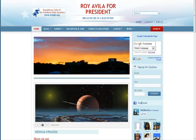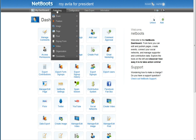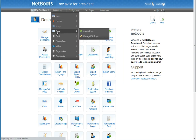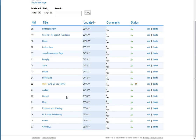We're going to show you how to add content to your Netboots website. Log in, go to your dashboard. First we'll start with the graphic feature area, so we'll go to page manage, edit page, and scroll down to feature area.